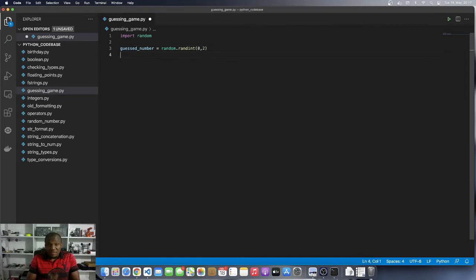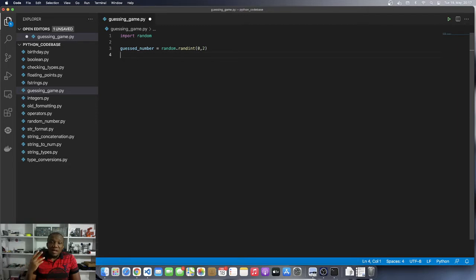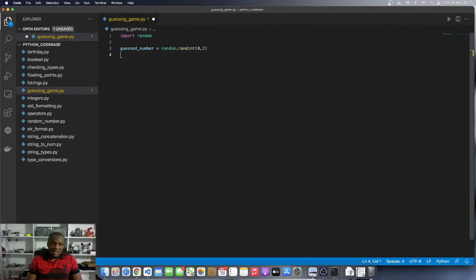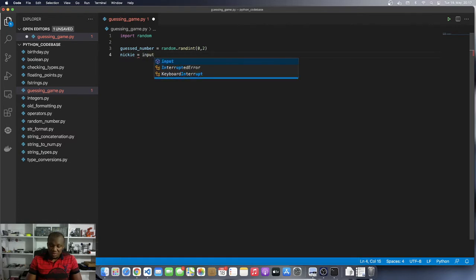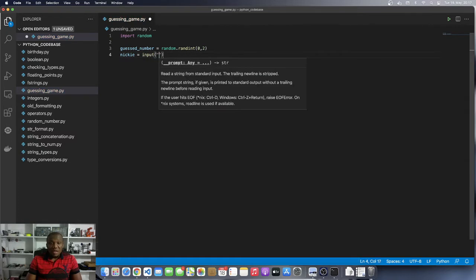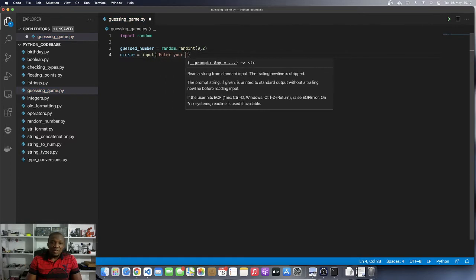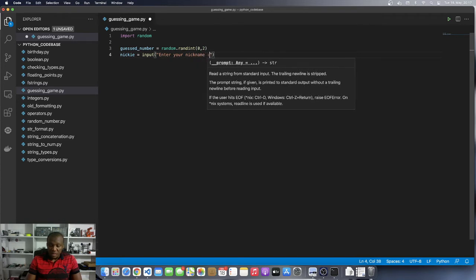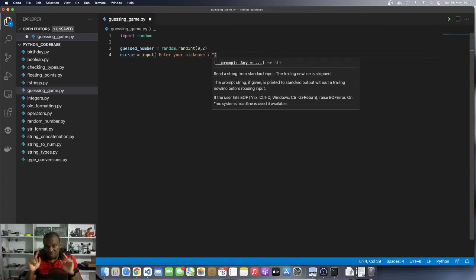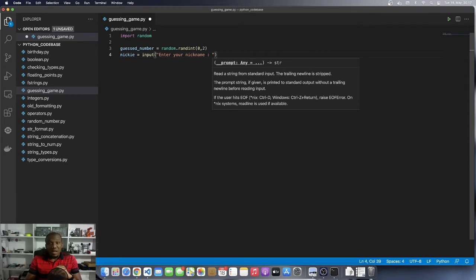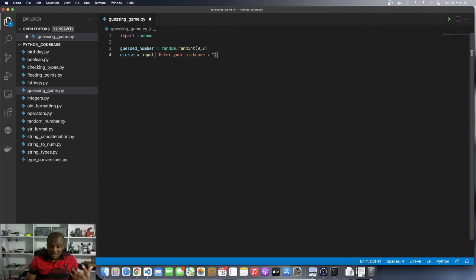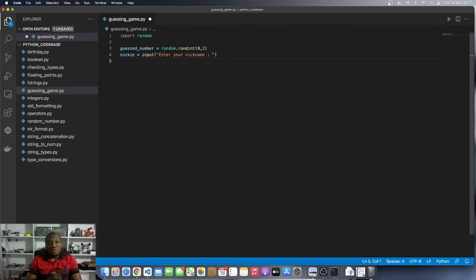Okay. So now that we have generated a random number, we want to ask the player to enter his or her nickname. Okay. So I'll say player Nikki, or let's just say Nikki. Nikki is equal to remember the function input. So I will say enter your nickname. And I'm going to just put a column there to make it look nice. I'm going to leave a space also. Okay. So now that the user have entered the nickname and we have stored it in the Nikki variable, what we want to do is to get the user to enter their guess.